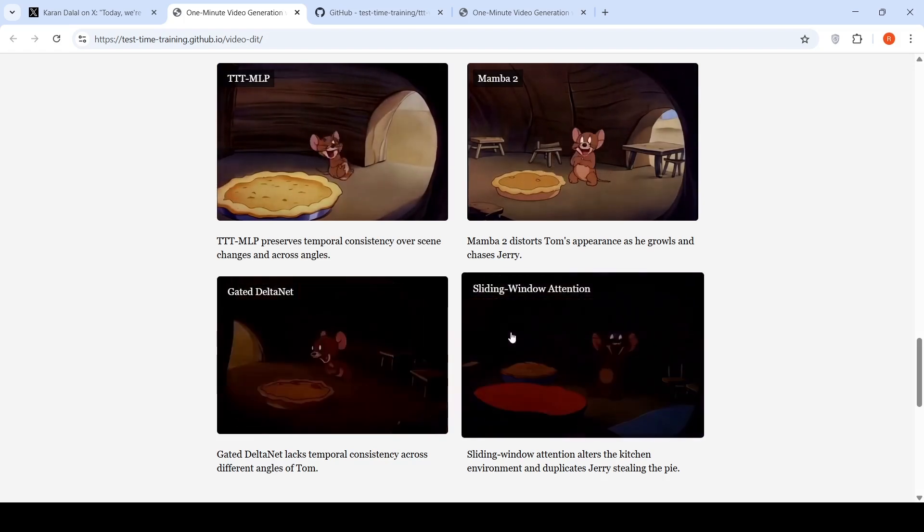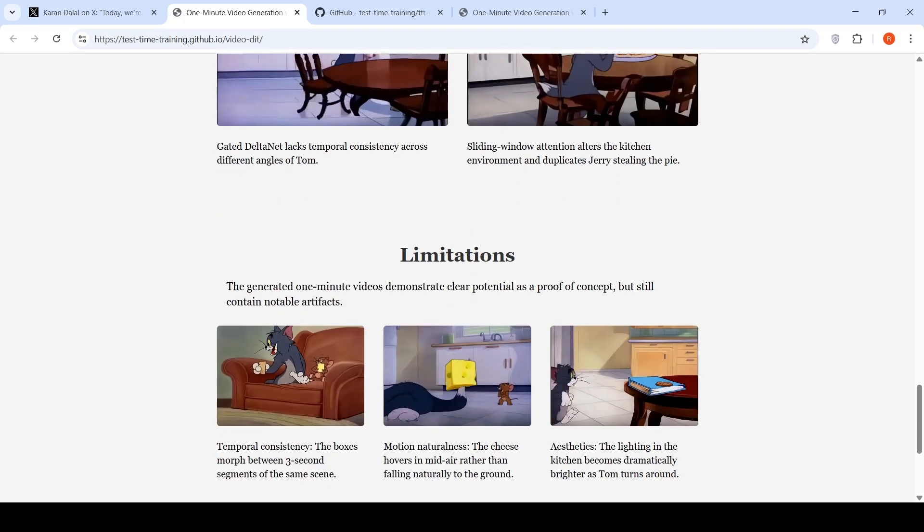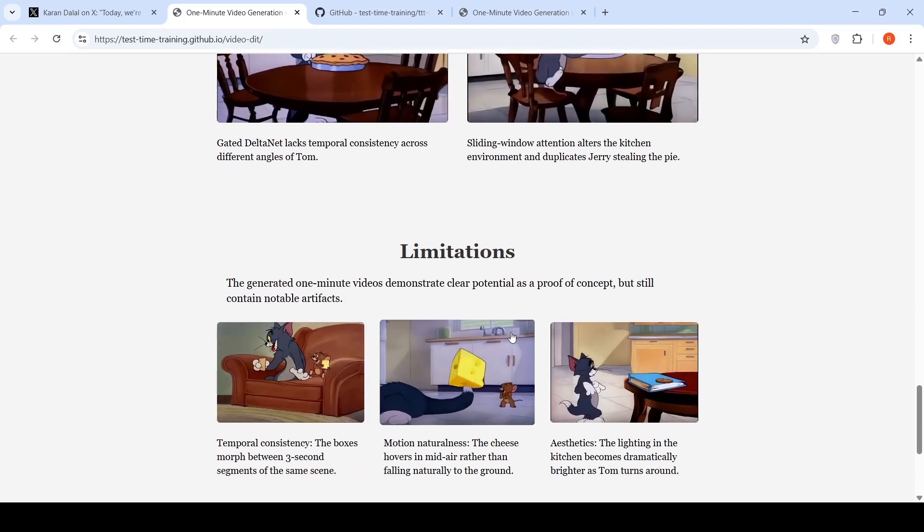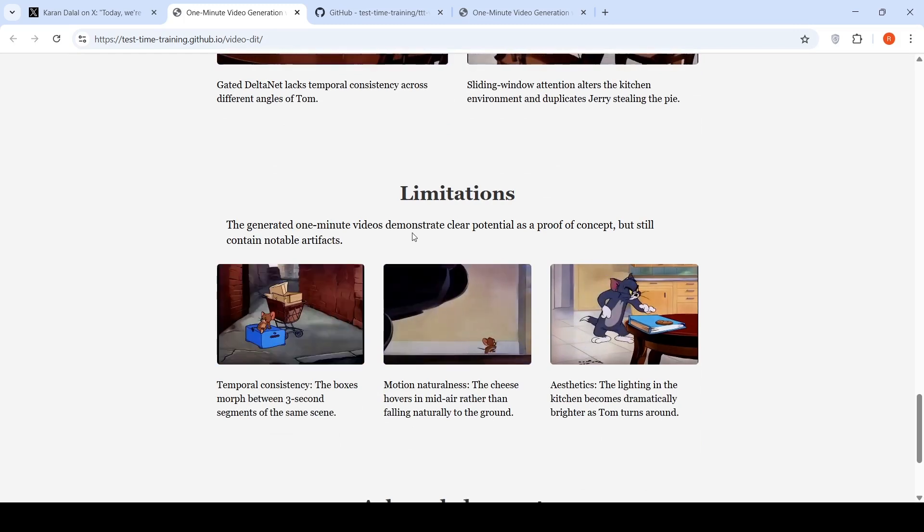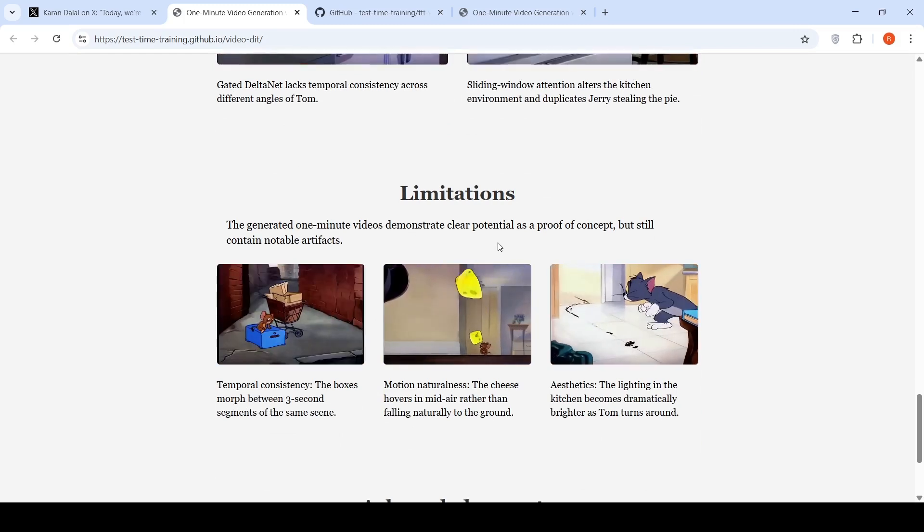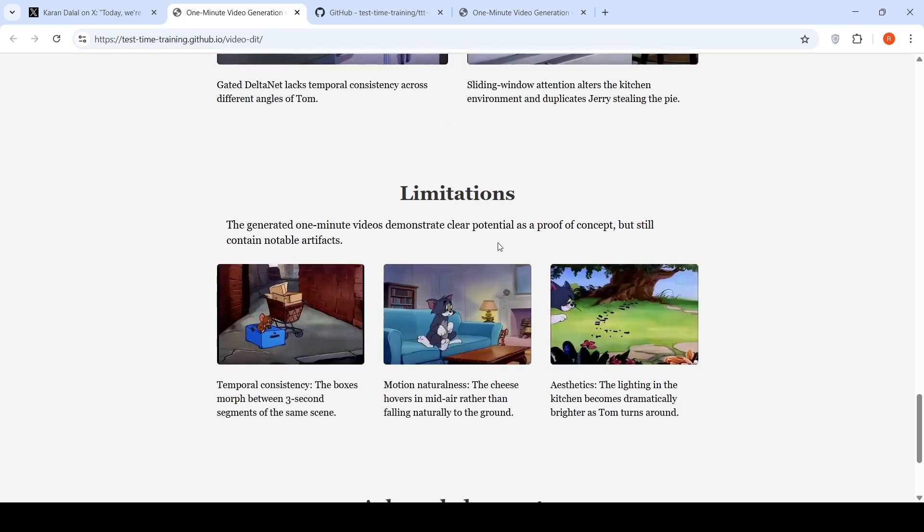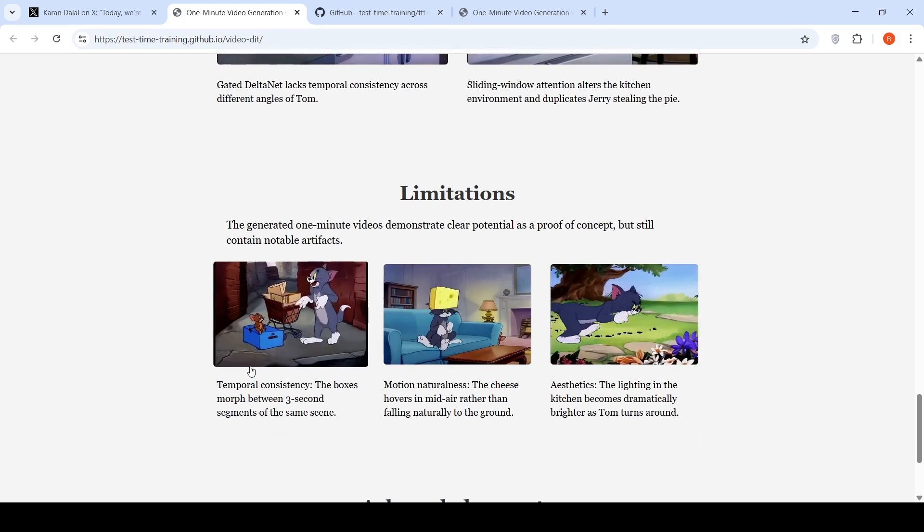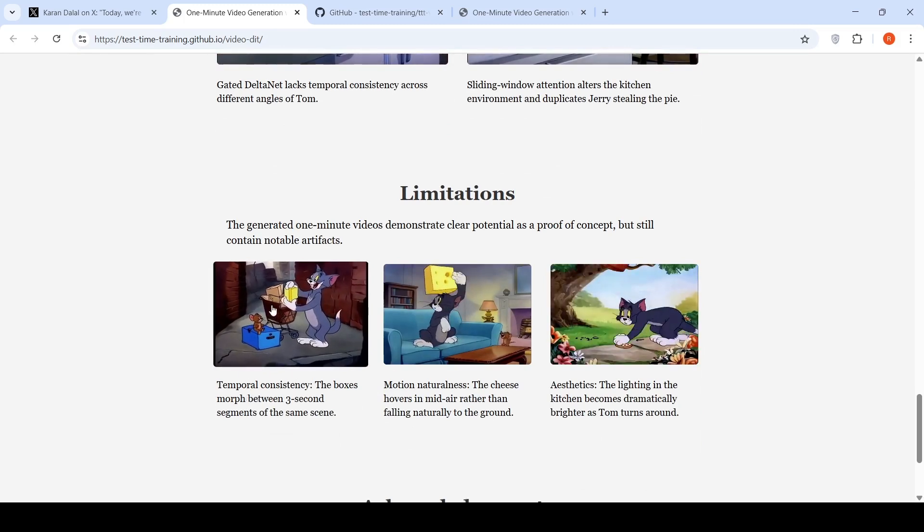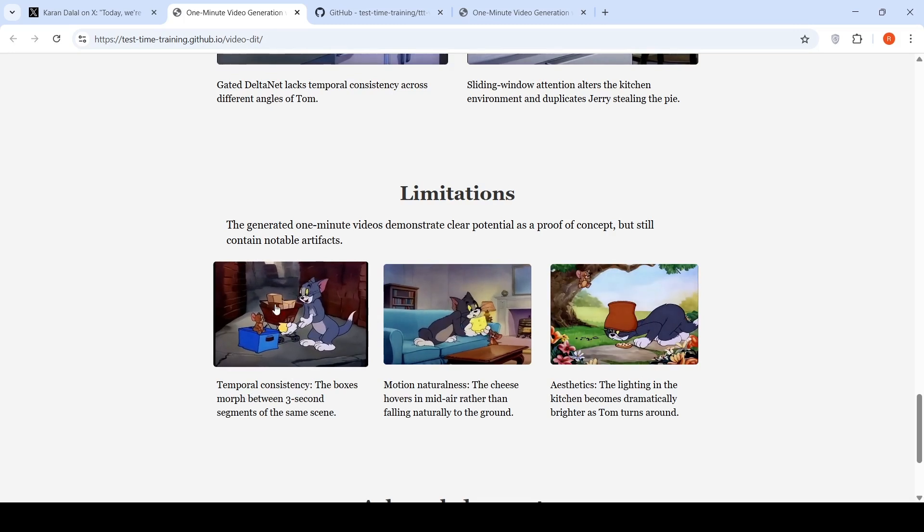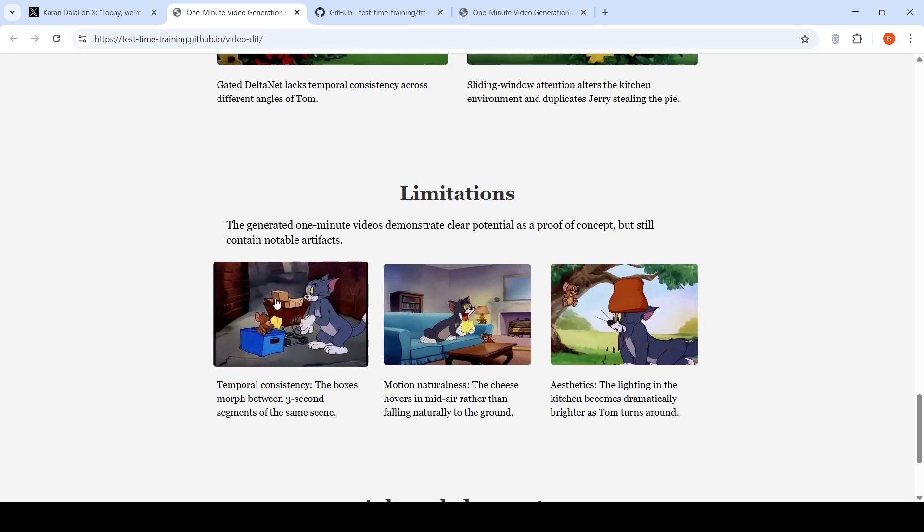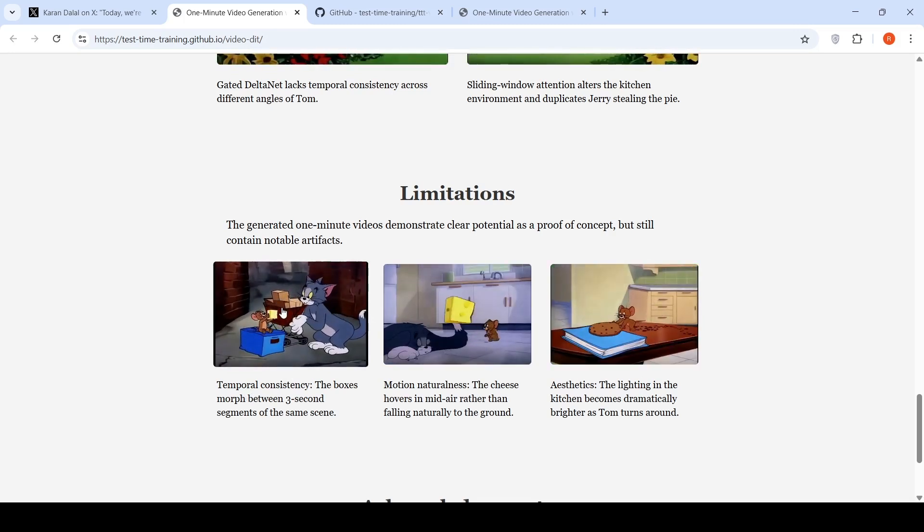So that is what they say over here. Then the limitations are that the generated one minute video demonstrate clear potential as a proof of concept, but still contain notable artifacts. For example, here the boxes morph between the three second segments of the same video. If you see the boxes over here, they are not consistent.